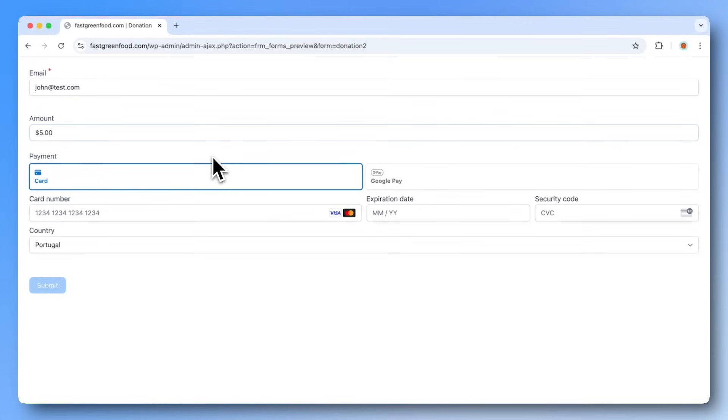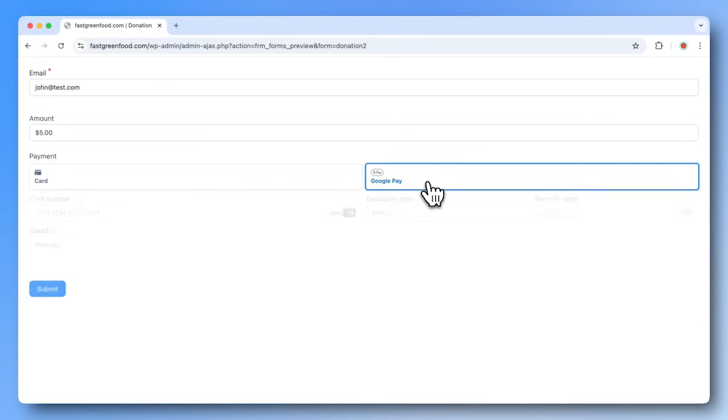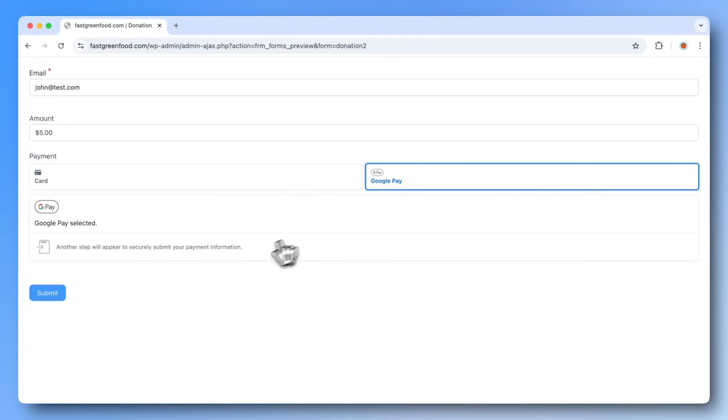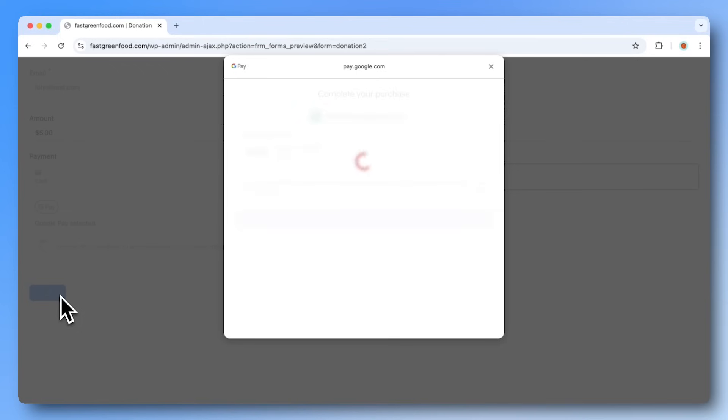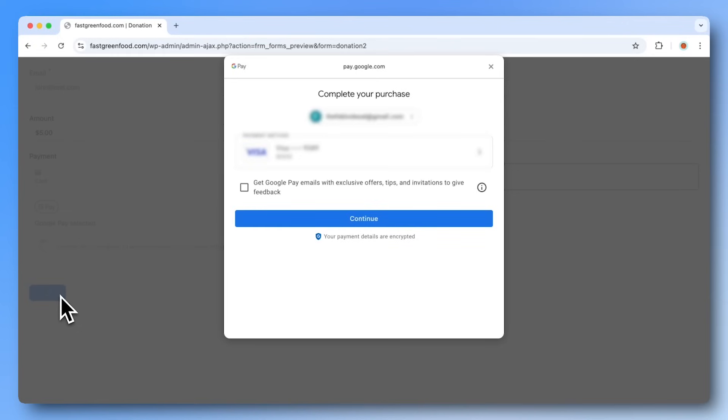If you don't see the button appear, it's usually because your Google account doesn't have a payment method set up. Without a payment method linked, Google Pay won't show.